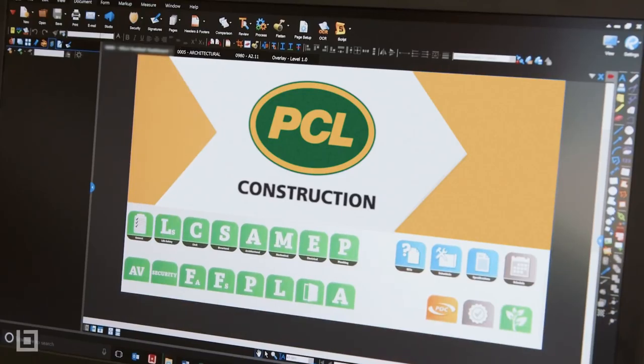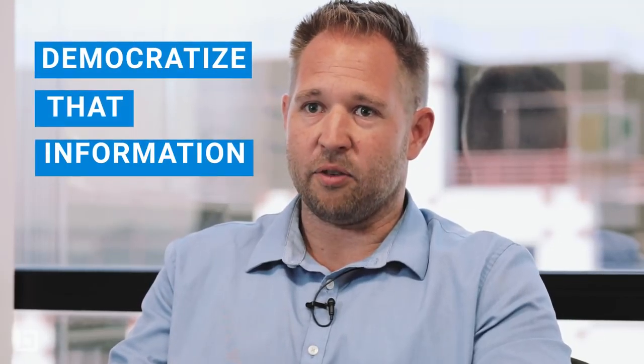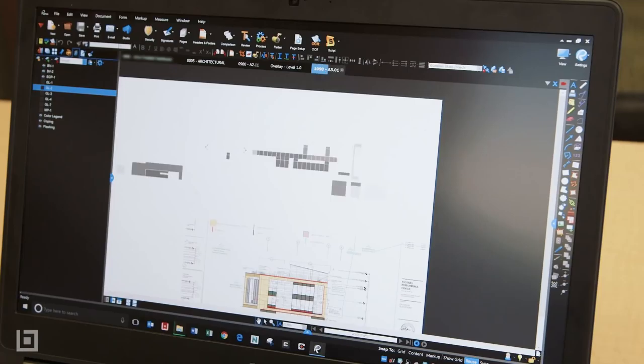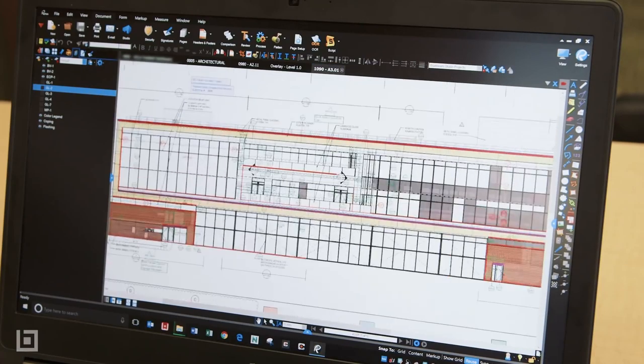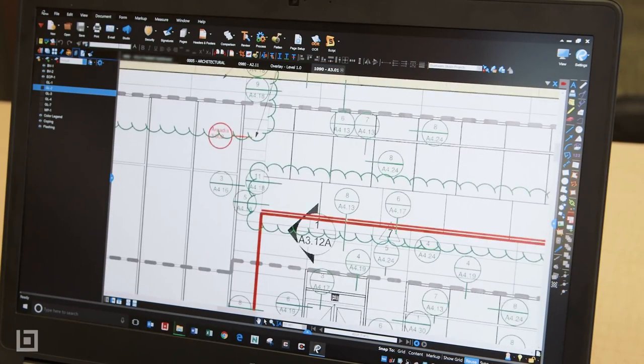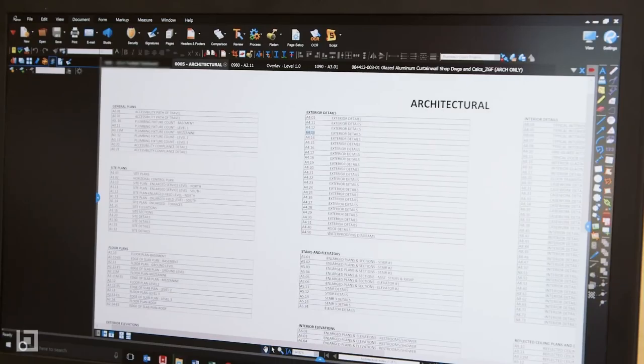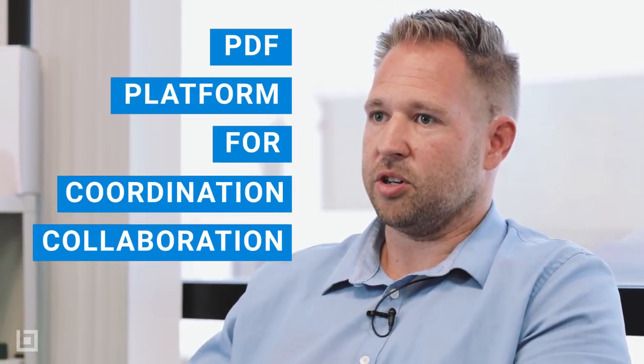By utilizing our plan tables and our dashboards in review and forcing the information flow through those, you're able to democratize that information and basically allow people who may not be as tech savvy to get access to all that coordination information. It makes a PDF and a plan table a platform for increased coordination and collaboration overall.